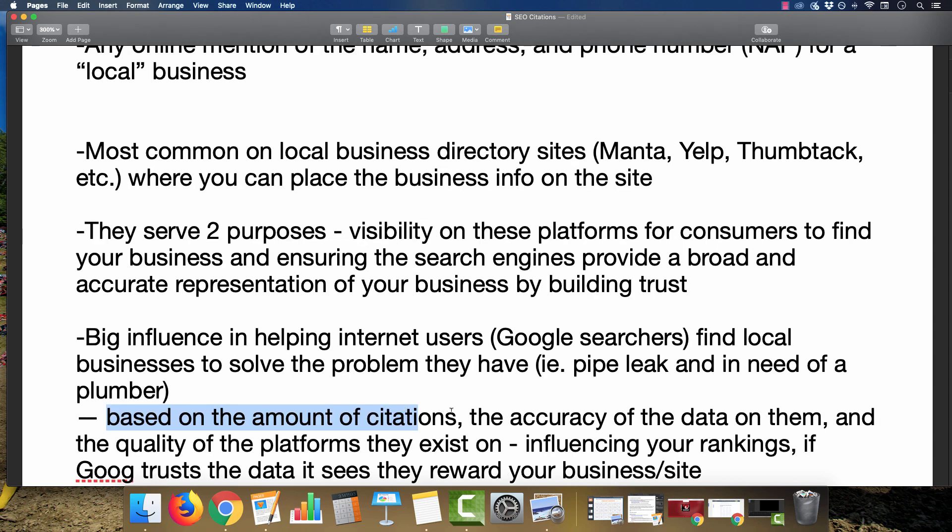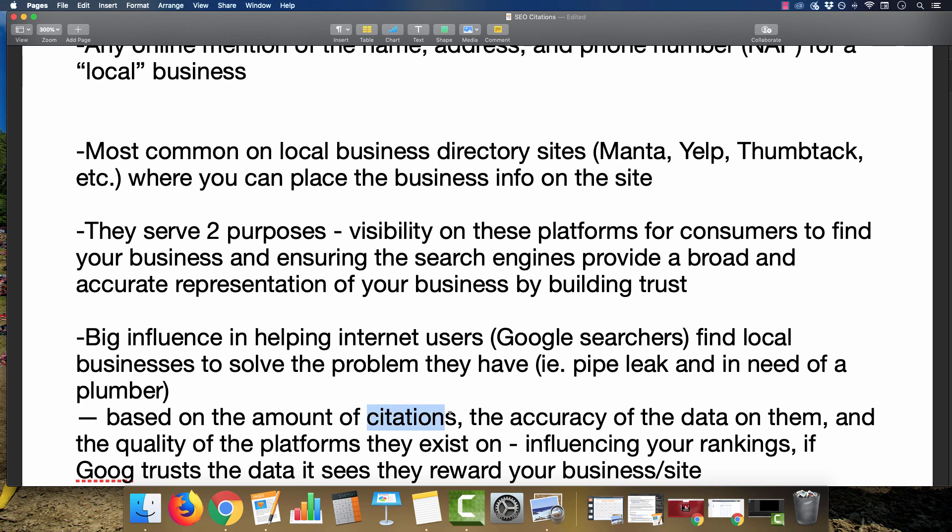Some of the factors that come into play are the amount of citations you have. There are dozens, if not hundreds, if not thousands of sites where you can place the business information. The quality of them will vary tremendously—some very spammy directory sites, but also high trust ones such as Google Maps. But one of the most important things is the accuracy of the data on each one. You want to have congruency with how every one of these listings on each site is shown.